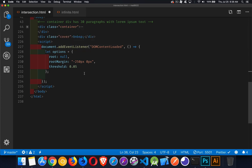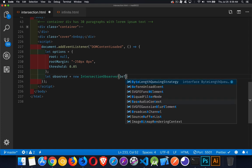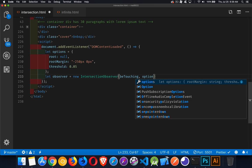Now, the Intersection Observer — let's build one of those. We'll create an observer object with `new IntersectionObserver`. This is the thing that's going to have objects attached to it so we can watch elements as they move around the screen. It takes two things: the first is a callback method — let's call it `beTouching`. This function is called every time there is an intersection, and also every time the intersection goes away — both when it enters and when it leaves.